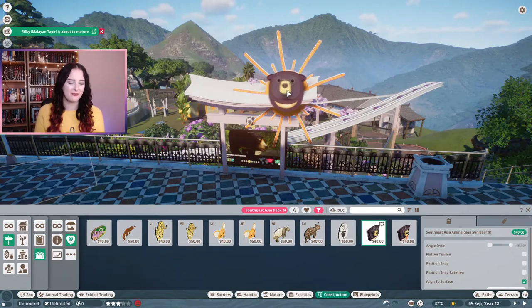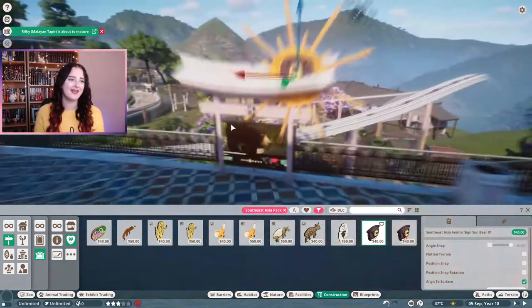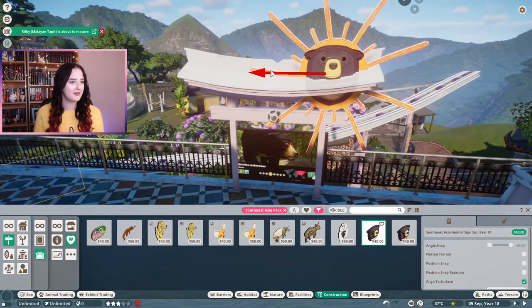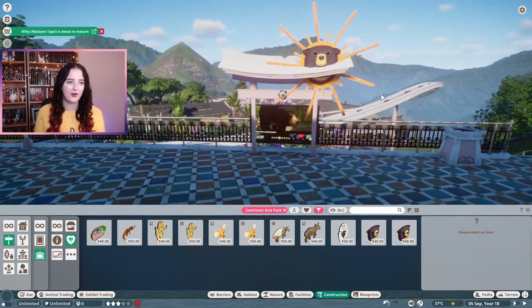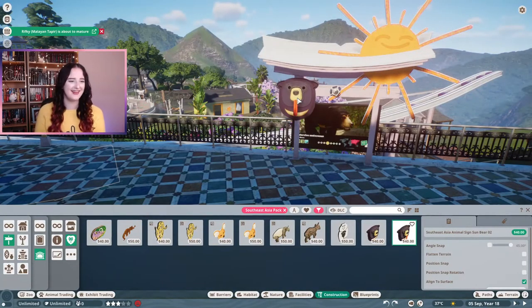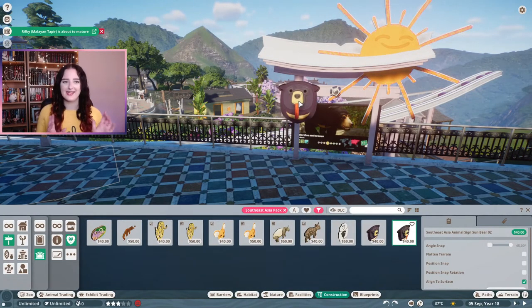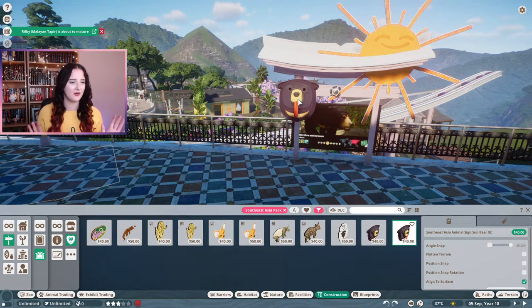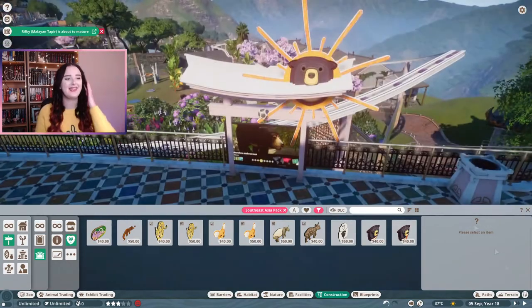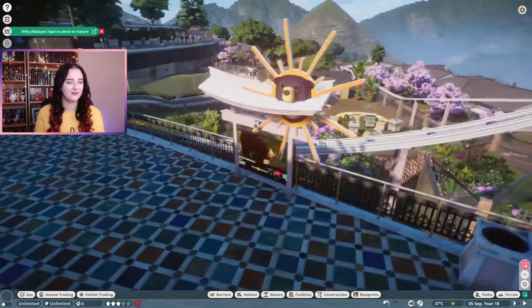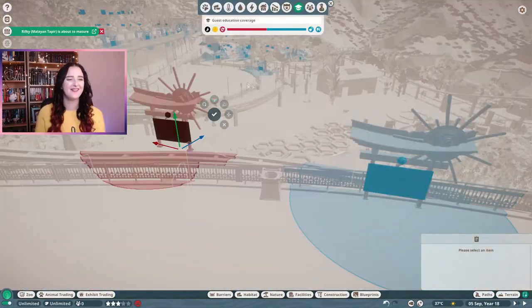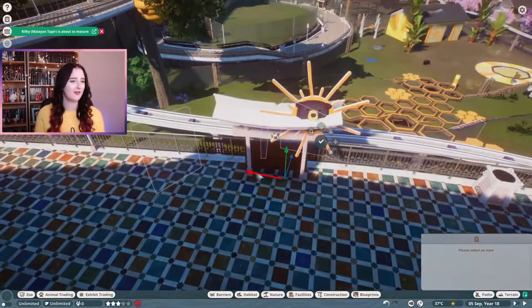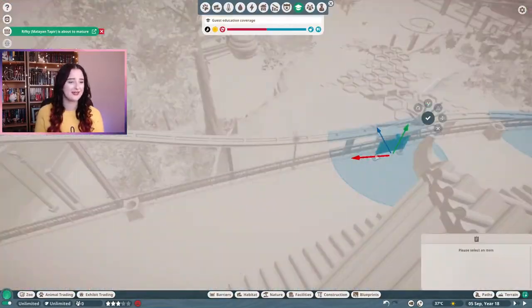And of course I wanted to do a customised education board as well for the sun bears. I used the sun sign that I used on the shelter for the habitat and used the animal sign from the South East Asia Park for the sun bear. And this actually reminds me of the Teletubby sun. With the like face. I don't know. As soon as I seen like the bear face in the sun I thought Teletubbies.